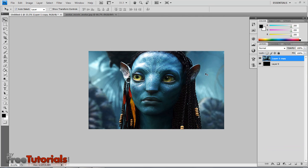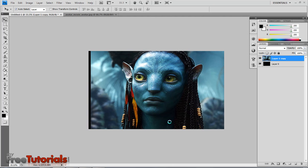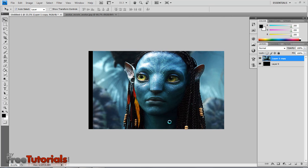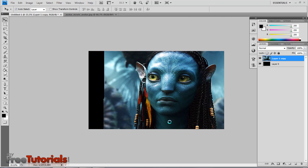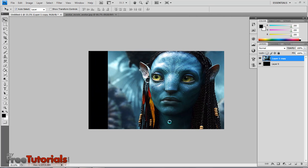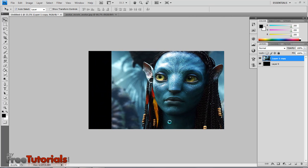Selecting both layers and merging them. Now with the move tool, I'm going to move that shape into the right corner.